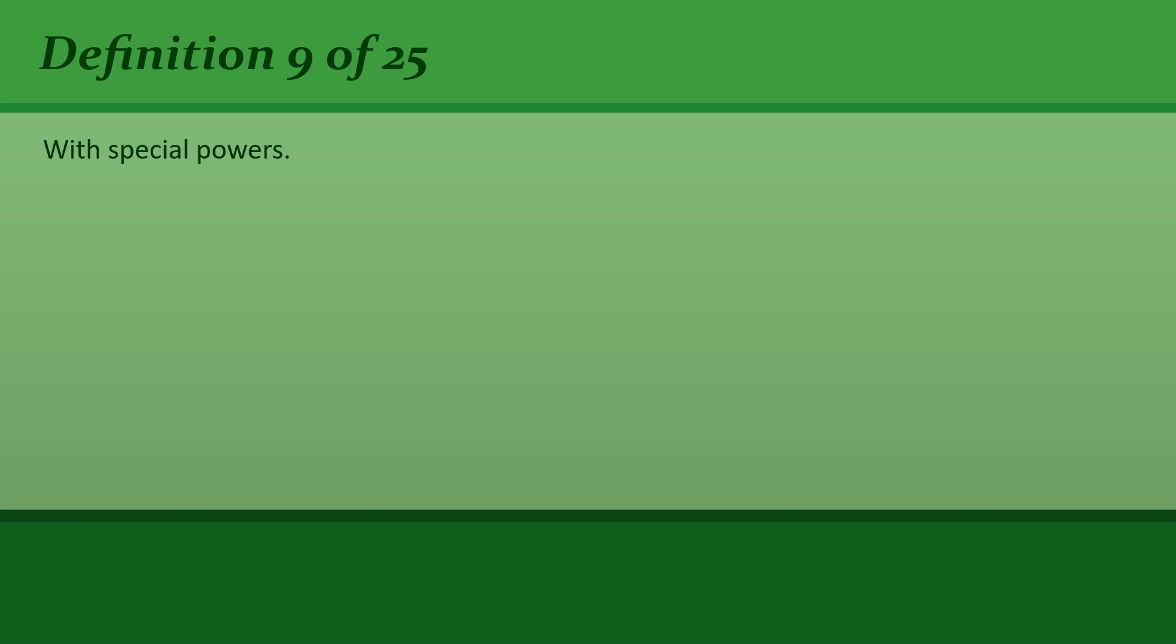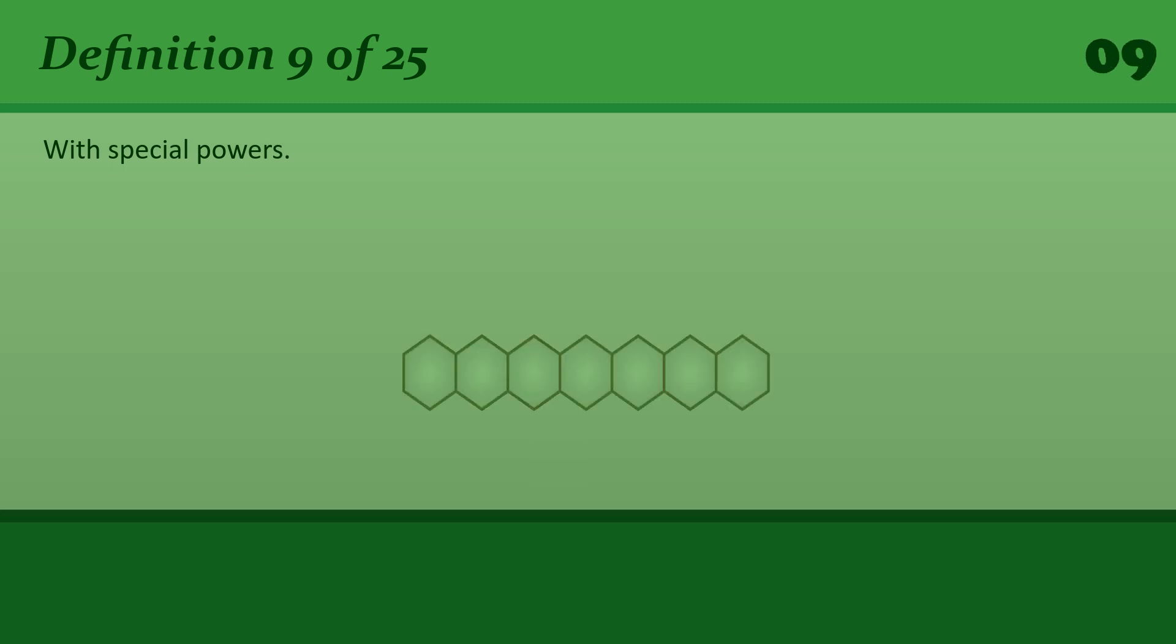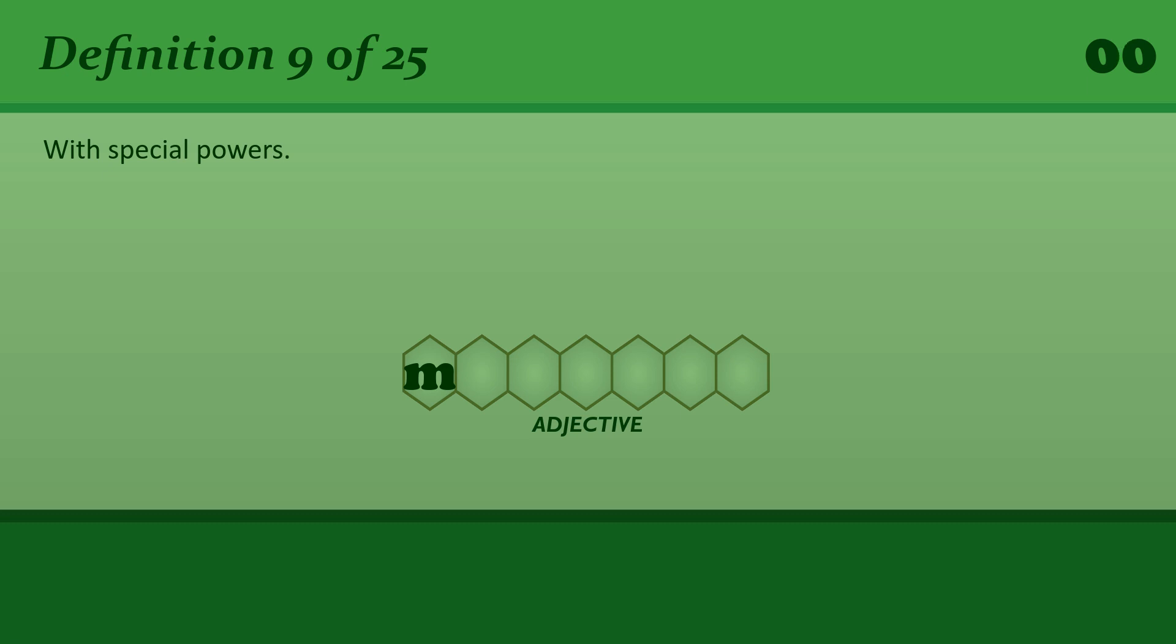With special powers. Magical. Magical powers.